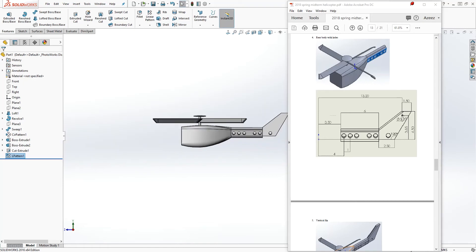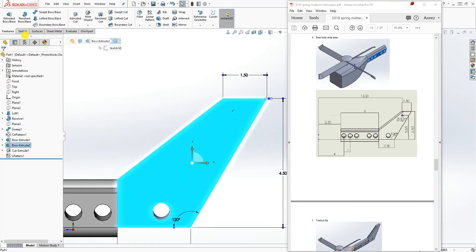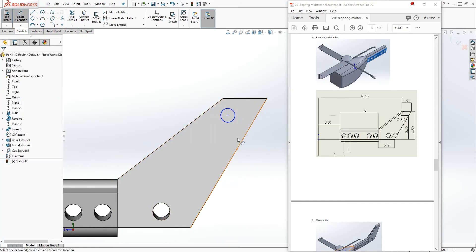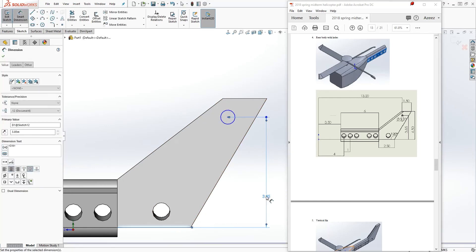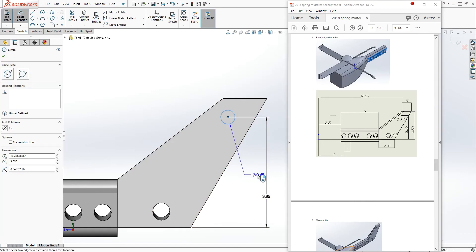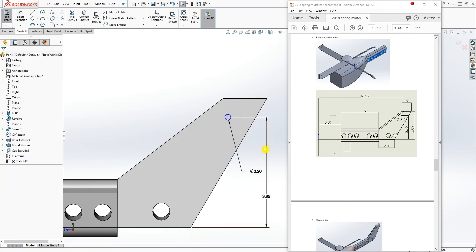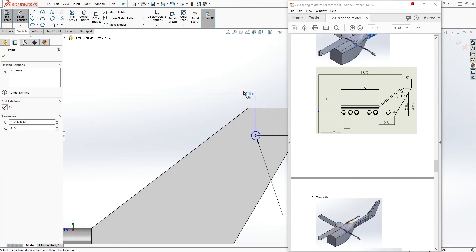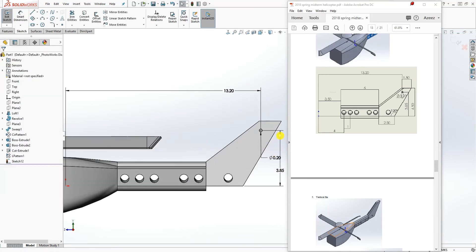The next thing we need to do is draw this circle. Click on this face, sketch, and draw a circle. The distance from the center to the bottom is 3.85, and the diameter for this circle is 0.2. The distance from the origin point to this circle is 13.2. That is fully defined.